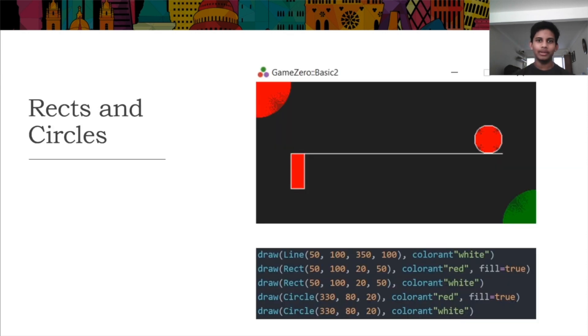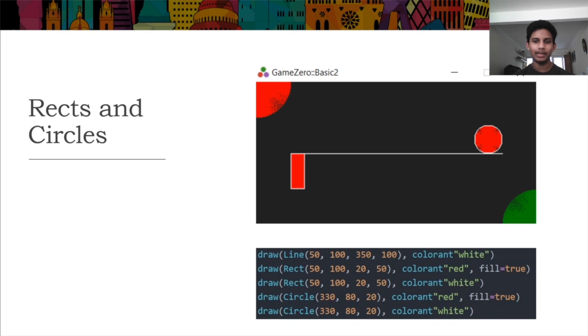Game0 also includes basic geometric shapes, like lines, rects, and circles. These can be treated as actors, but do not require an image file.